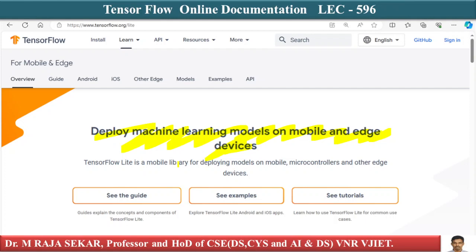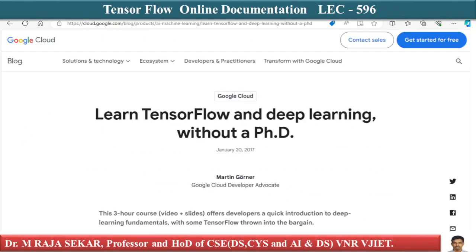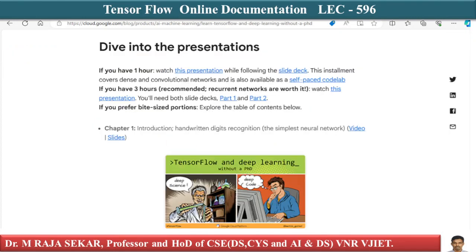In addition to tensorflow.org, there is a particular Google Cloud website. I will provide the reference link in the description section of this video. This is a very nice article which says 'Learn TensorFlow and Deep Learning Without a PhD.' I request all of you to go through this one — it is a series of very nice videos and code, presented as a slide-based course.